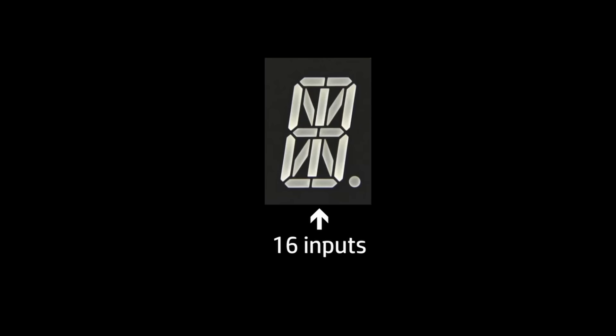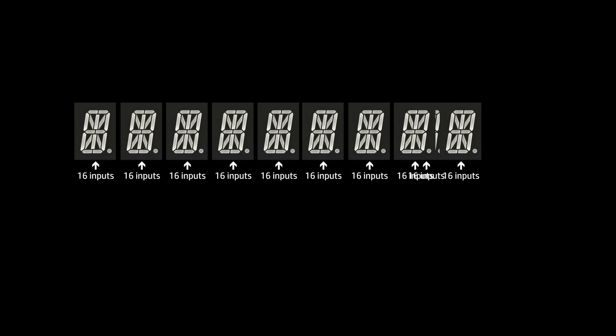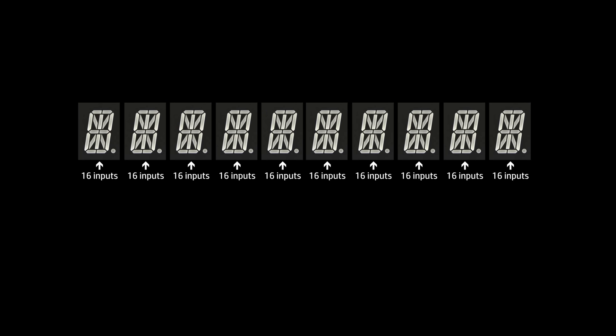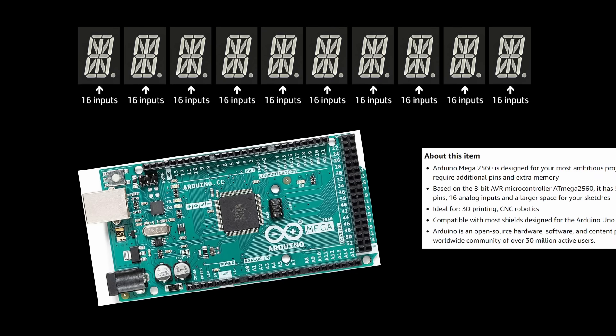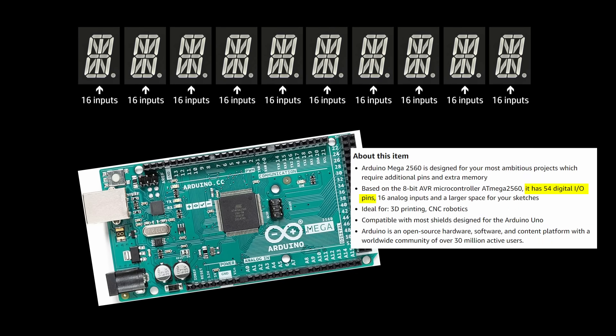So we will need to drive these inputs from a computer or something. But now we hit another problem. There are 16 inputs for each display element, and we will need quite a few elements to make a whole sign. Even if it only had 10 digits, that's still 160 data lines to control. Most microcontrollers and computers and other control circuit things simply don't have anything like that capacity.